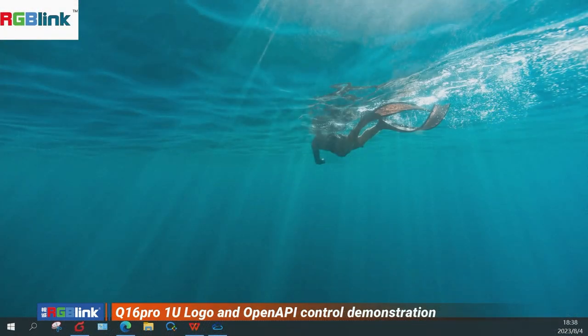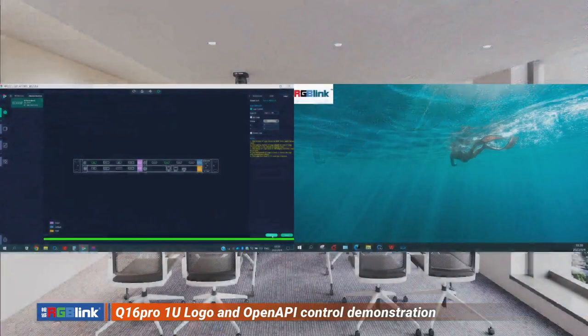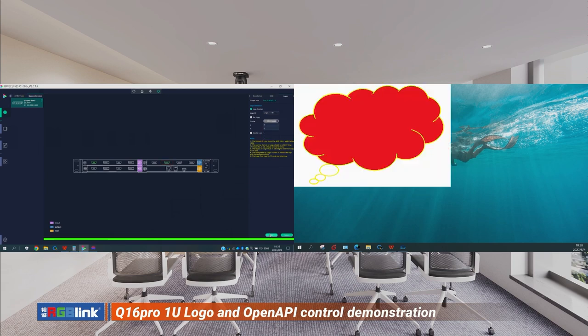You can see on the top left corner at the 0,0 point — that's my logo, the RGB Link logo. Let's try to switch to logo 2 — press Set — and it will change to another logo. Press the third one, and it switches again.